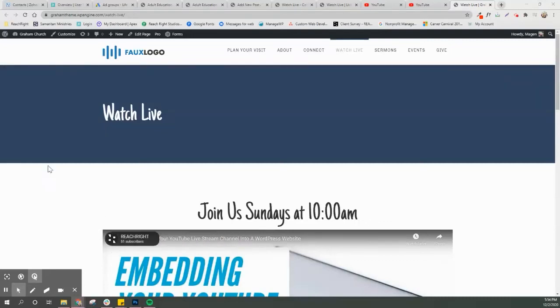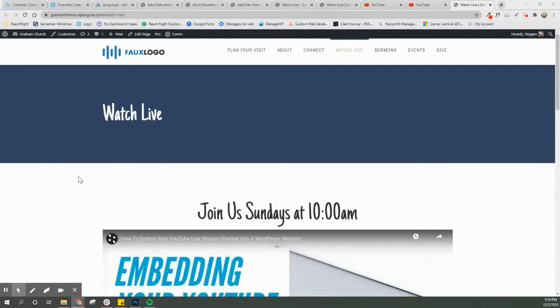Hey guys, Megan here at Reach Right. We're gonna walk through how to embed your YouTube livestream channel into your Reach Right WordPress website.